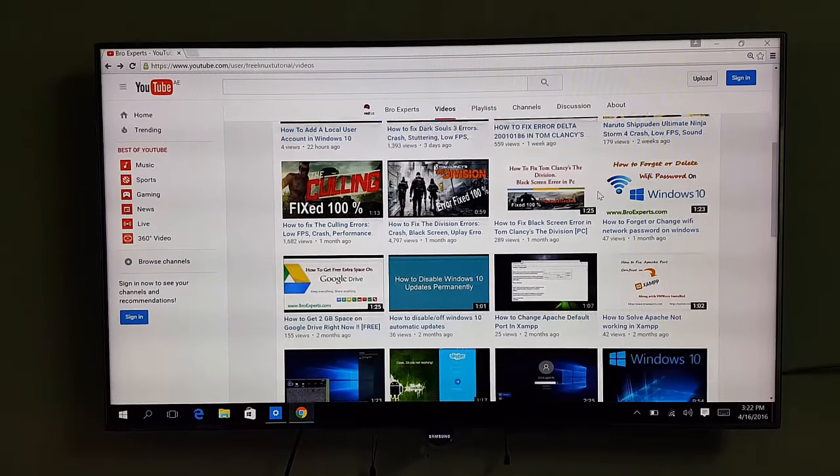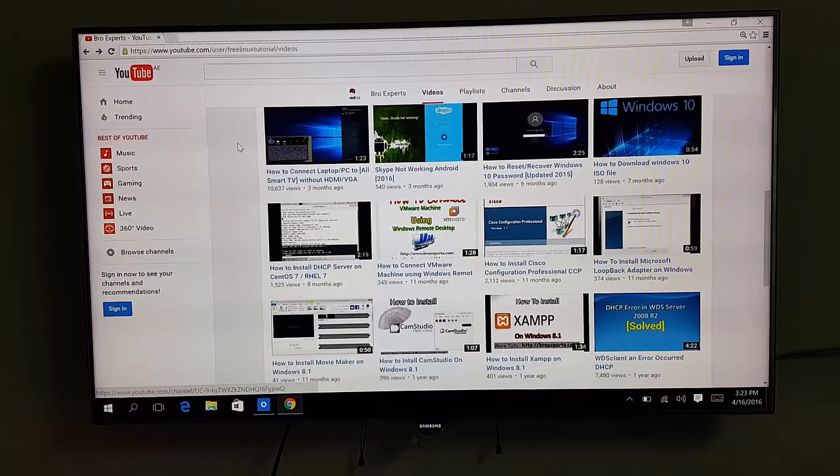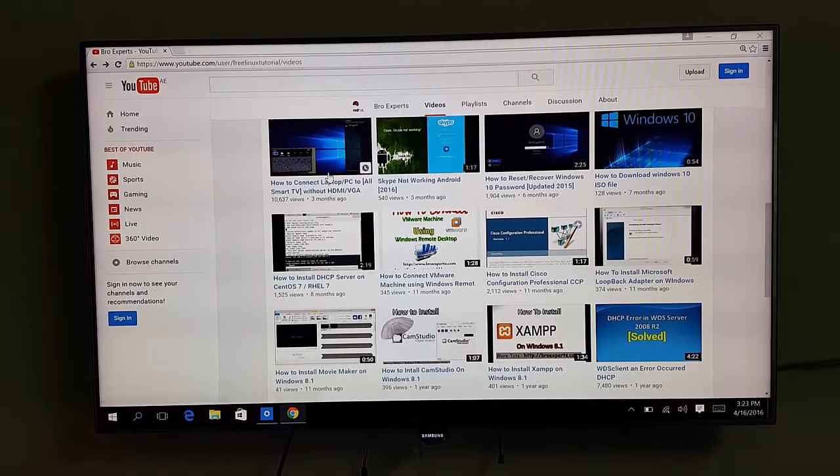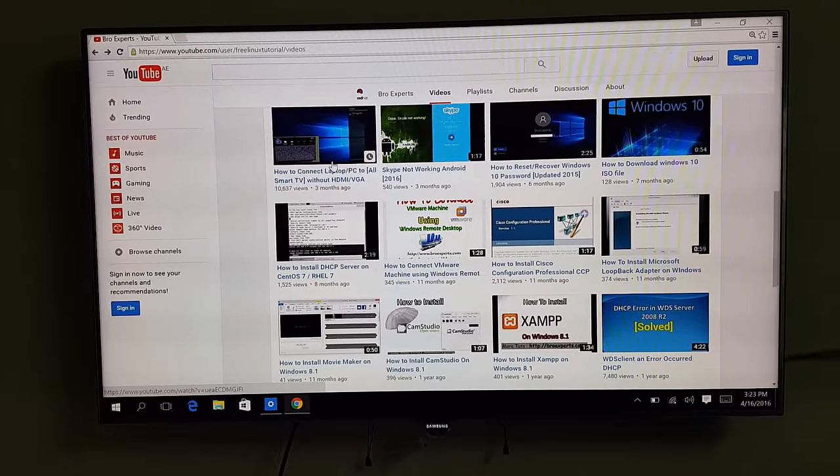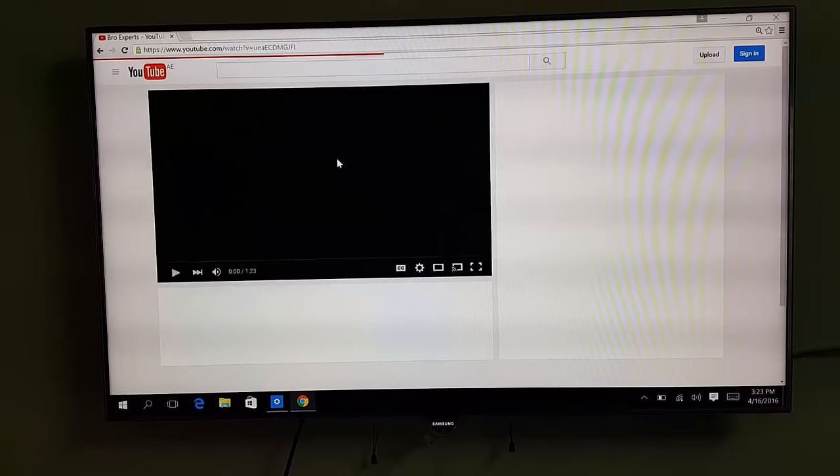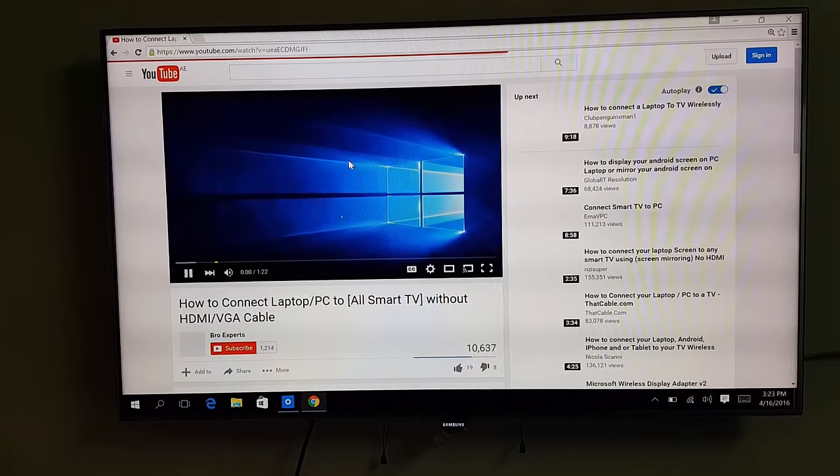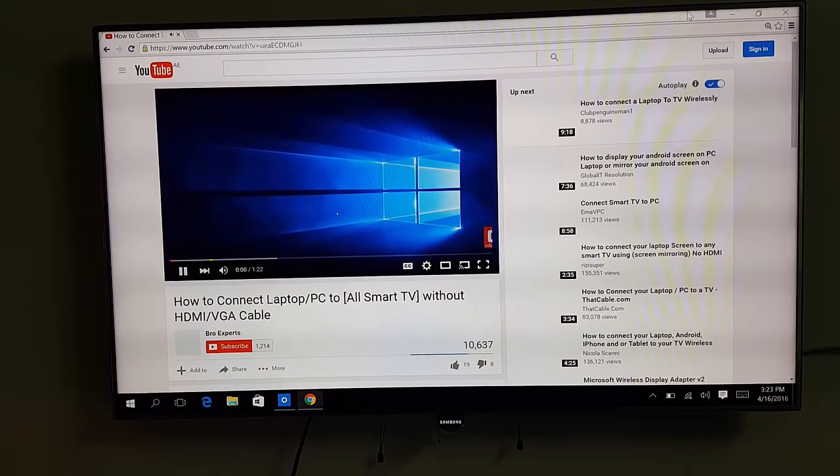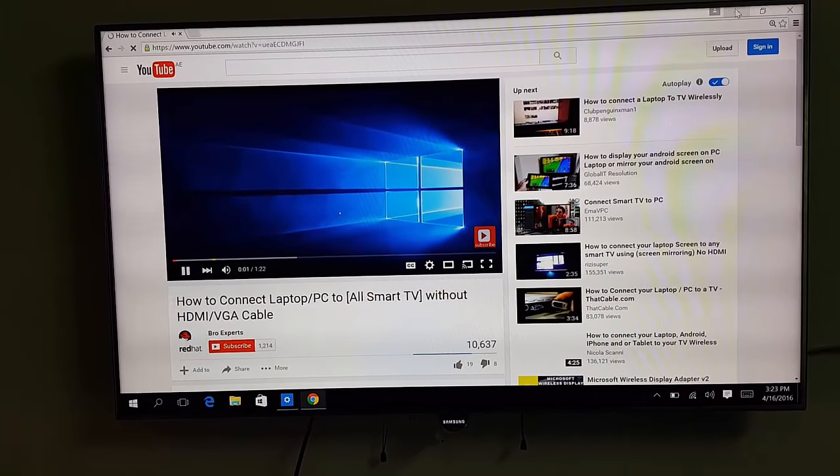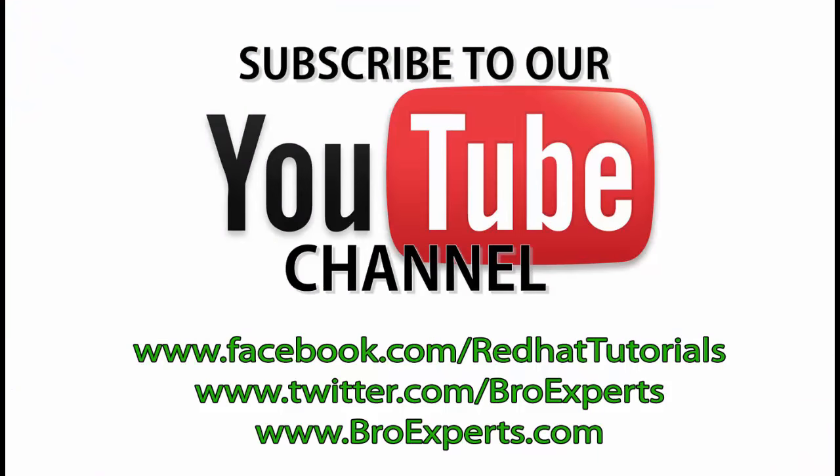laptop screen on your TV. Hope you enjoy this video and thanks for watching. If you have questions, please post in the comment section, and please don't forget to subscribe to my channel.